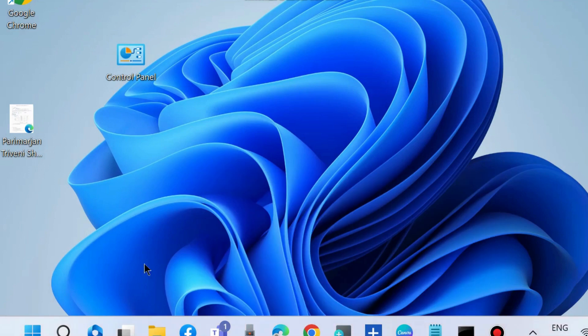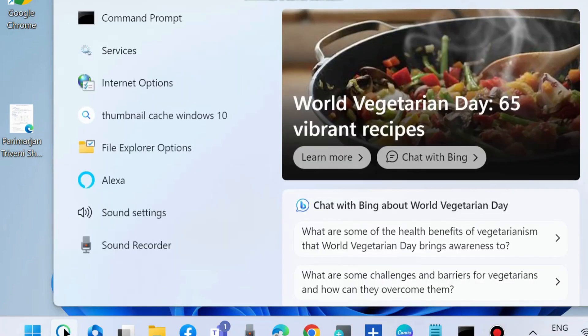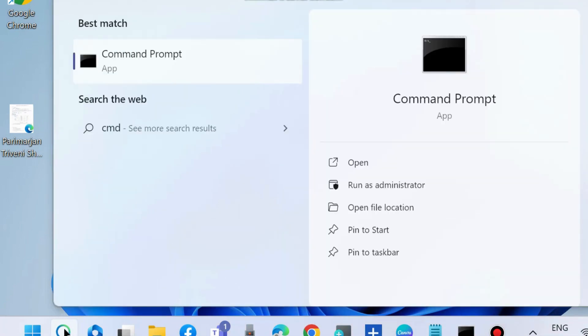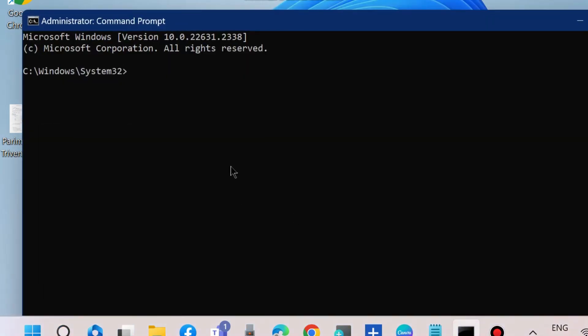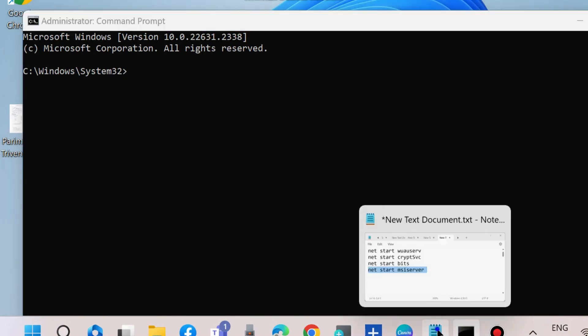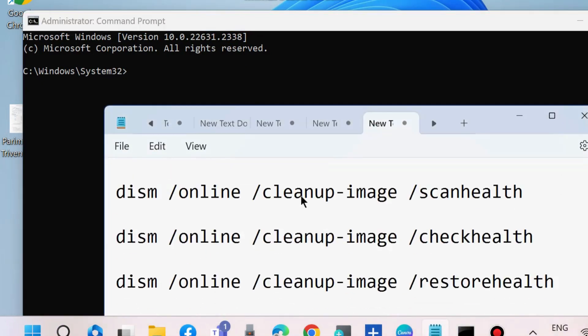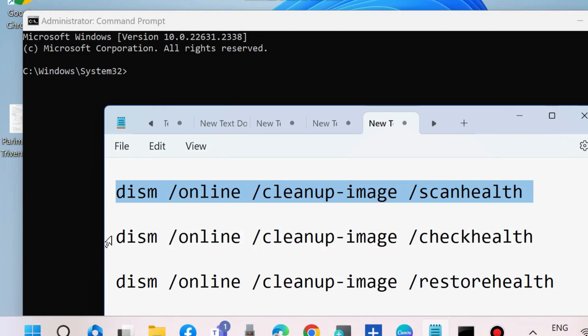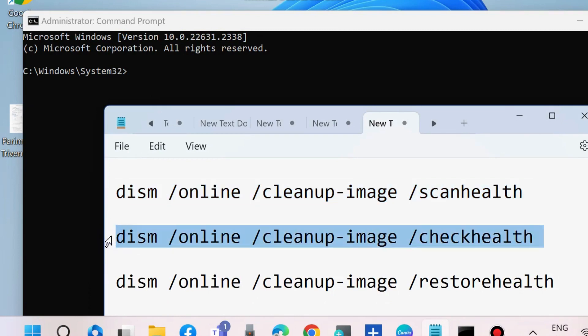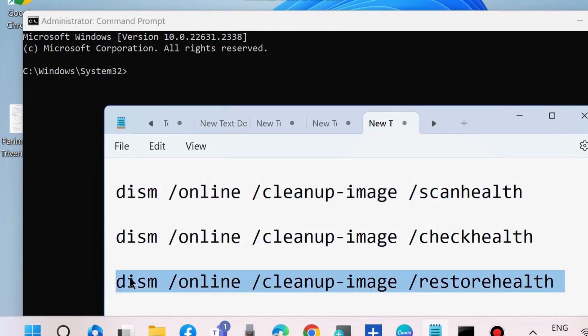To scan your system, go to Windows Search, type CMD, and open Command Prompt as administrator mode. Run the DISM tool with these commands: dism /online /cleanup-image /scanhealth, dism /online /cleanup-image /checkhealth, and dism /online /cleanup-image /restorehealth. Execute these three commands one by one followed by Enter key each time.